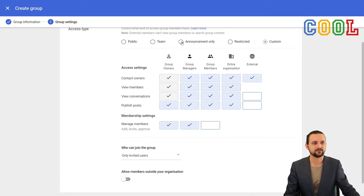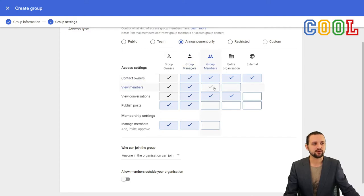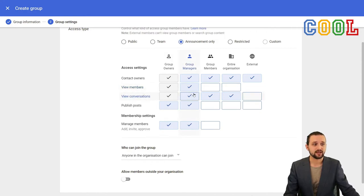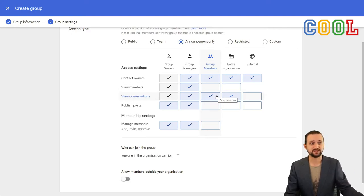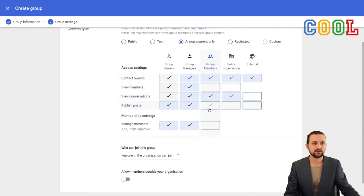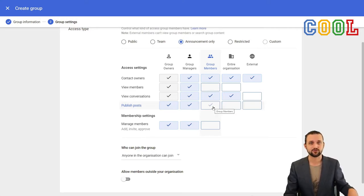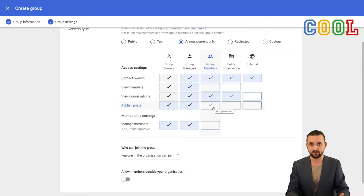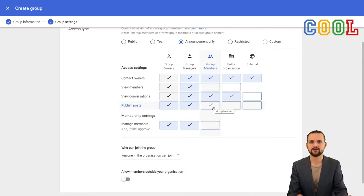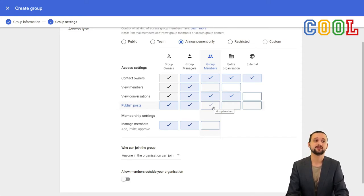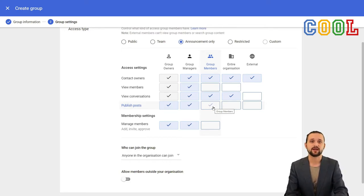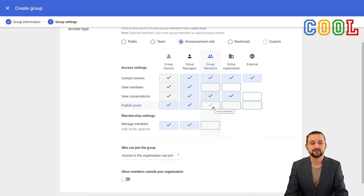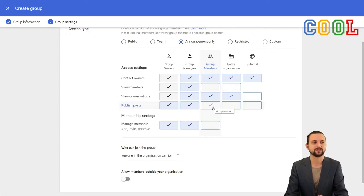If we take the announcement only setup, for example, then you see that currently members cannot view who the other members are. They can view any conversations that have been posted, so any message that is sent to this group, but they themselves cannot publish any posts. So they cannot send anything to this group. Now, essentially you would use this, for example, if you have a newsletter email address. You have a newsletter at your school, then you send it to this email address. And in this way, your normal employees and staff cannot actually send messages to this email address, but they will receive all the messages you send to the email address. So they get all the news information you want to share.